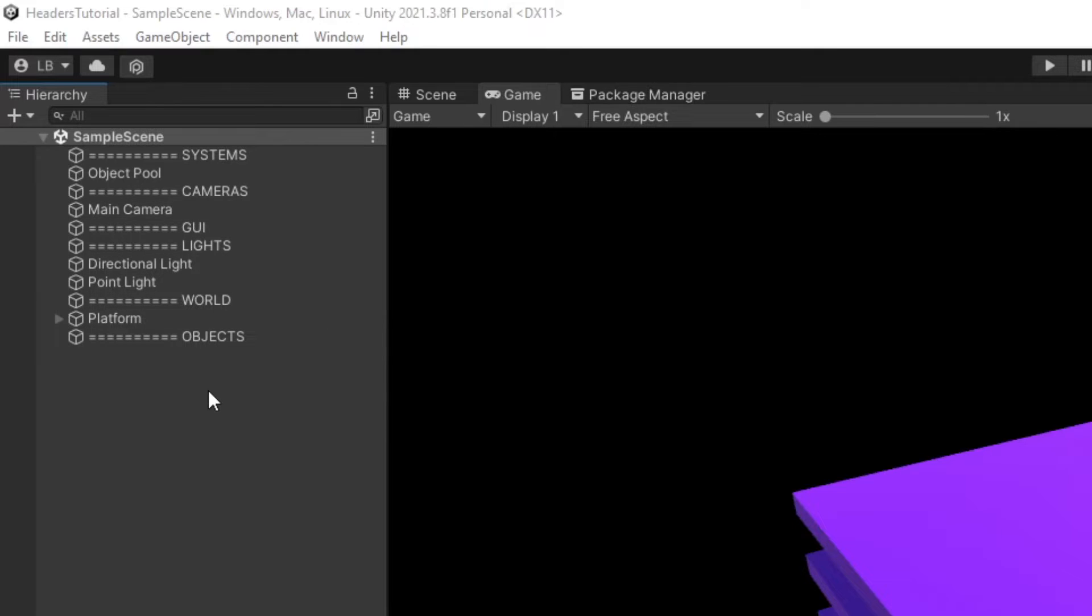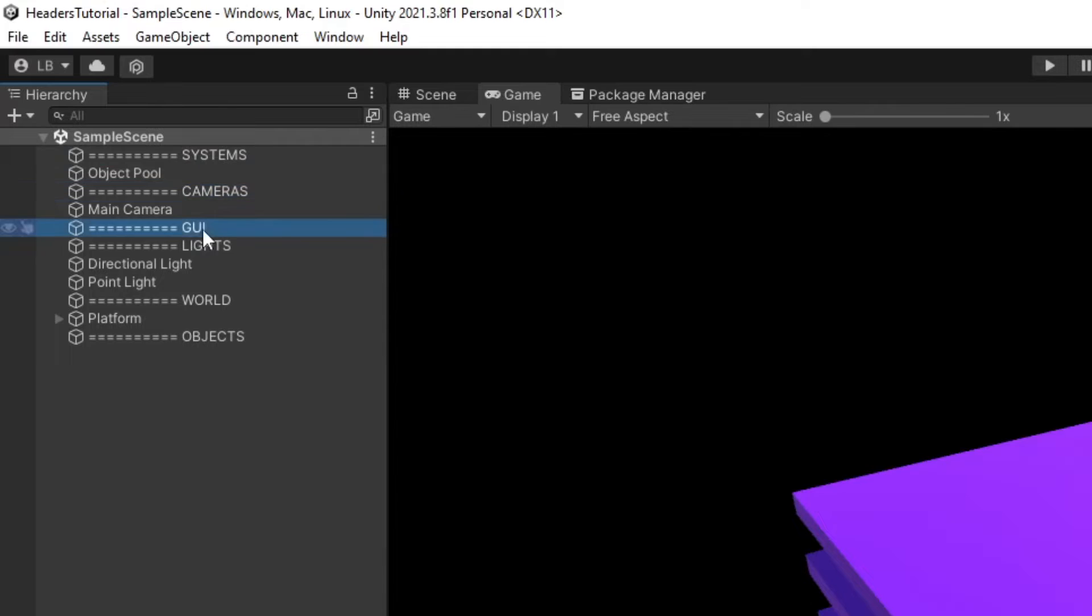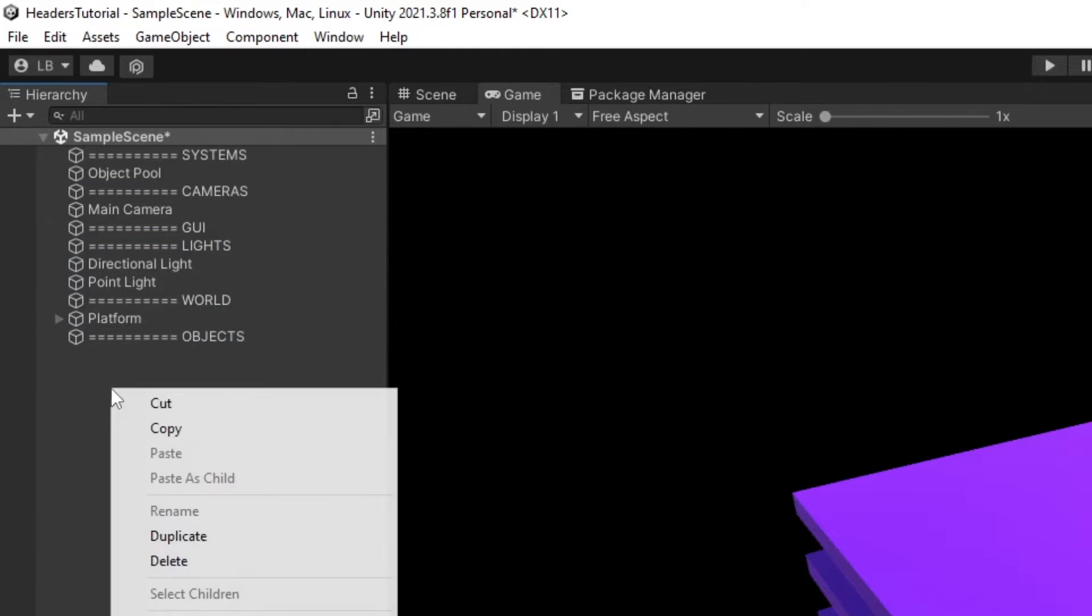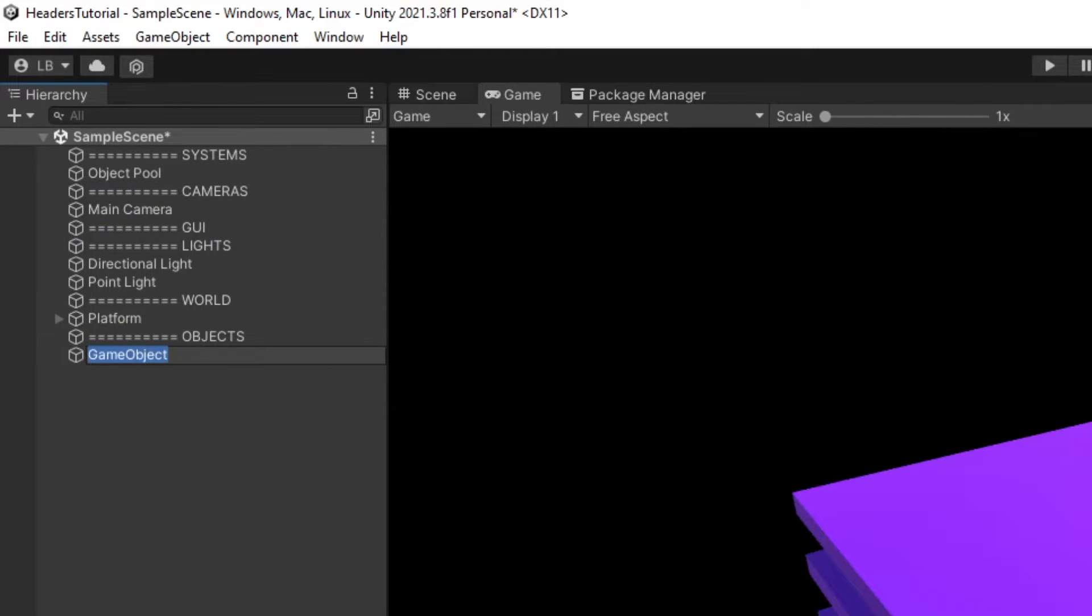So what we're going to do is we're going to create a script to make these headers look a lot nicer. So the idea would be to create an empty game object but instead of using some random characters to space things out, I'll put two forward slashes like I'm making a comment in code and then the title of our header.